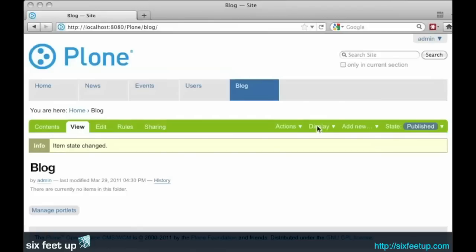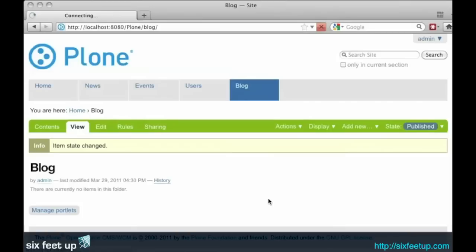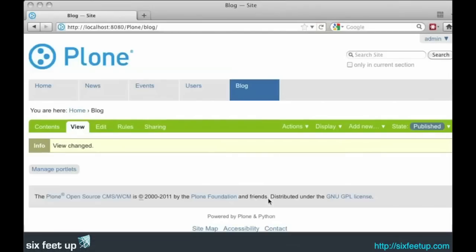Now to really activate the blog features, we need to turn on the blog view. So under the display menu, we can actually select blog view. That will give us the reverse chronological standard blog view with the body of the blog post actually on the page.